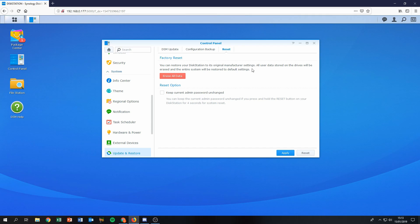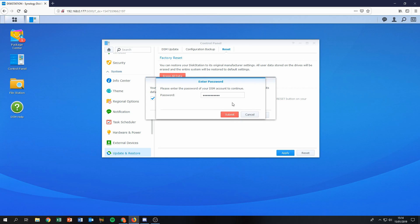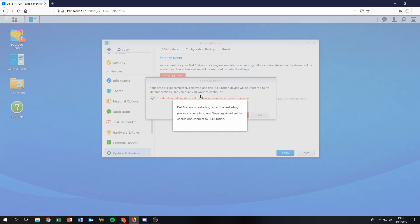Keep in mind: if you want to give the NAS to someone else and want to ensure no files remain, be aware that file recovery software might still be able to recover data from the drives after this wipe. Click the big red 'Erase All Data' button. Tick the confirmation box, wait five seconds for the button to become active, make the final click, enter your password, and click Submit.